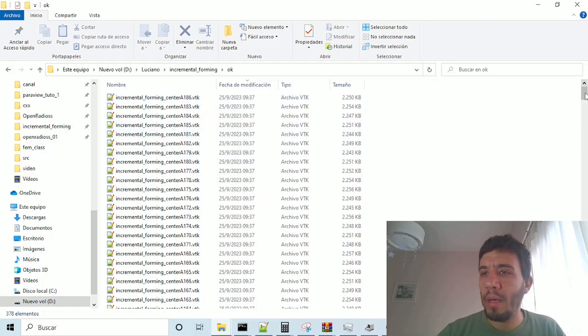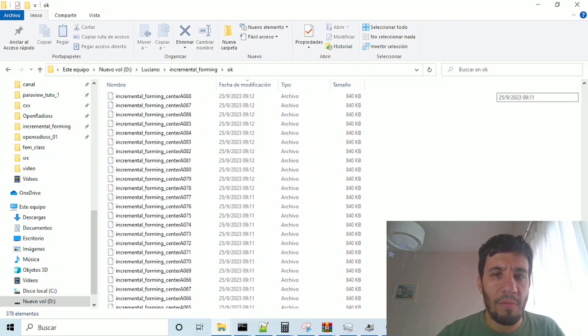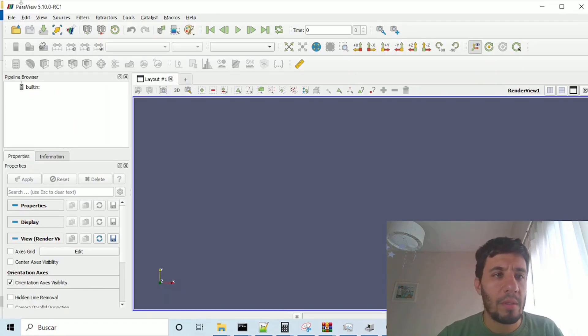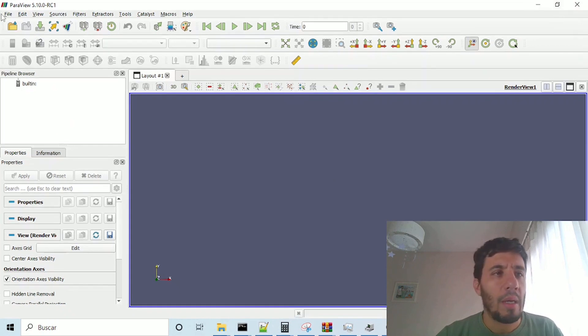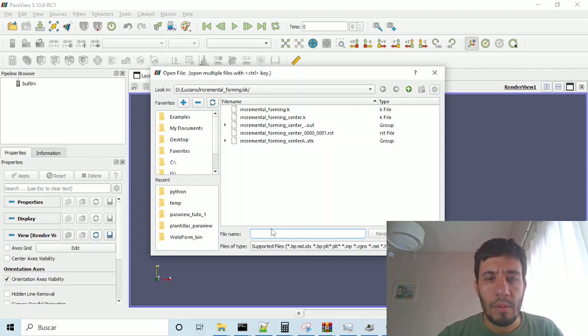we created here, in the incremental forming folder, we will open para-view, in order to open all the results, and do an animation, or whatever. Here, open,